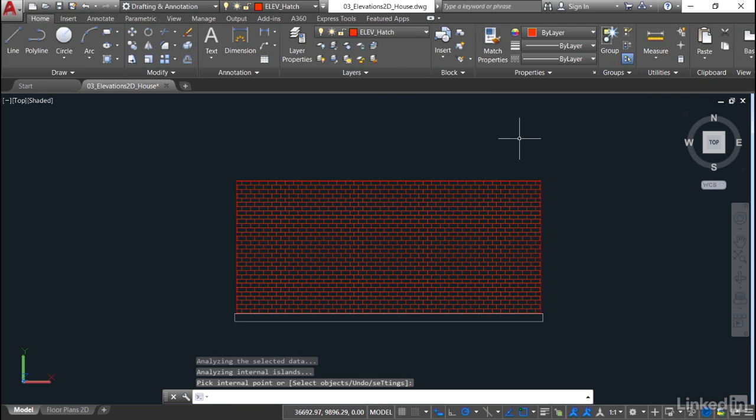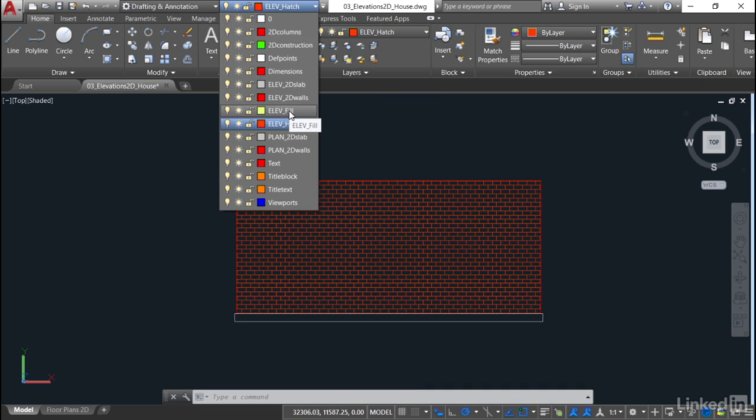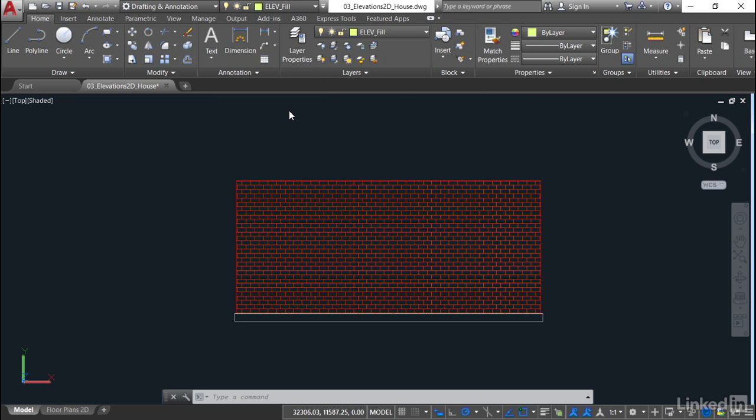We also need to look at the Elevation Fill layer now. So I'm going to come up here, and we've got Elevation Fill. I'm going to use the fill on the slab at the bottom, and I'm also going to use the fill behind the brickwork as well. Let me show you what I mean. Elevation Fill first.